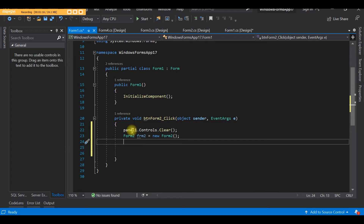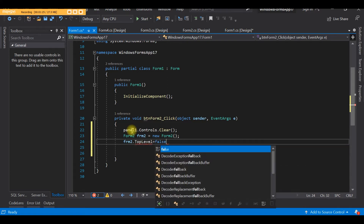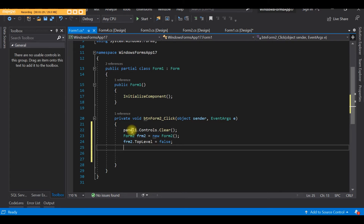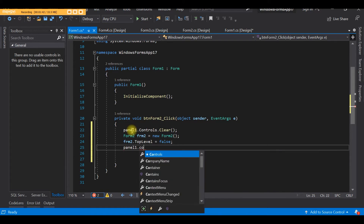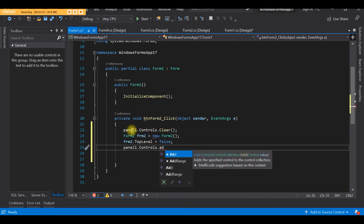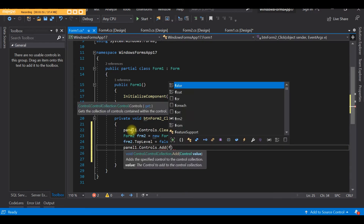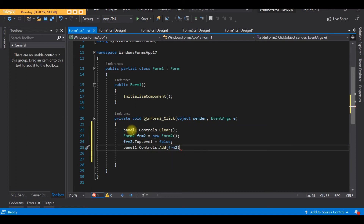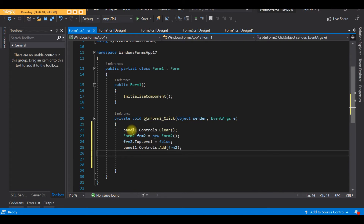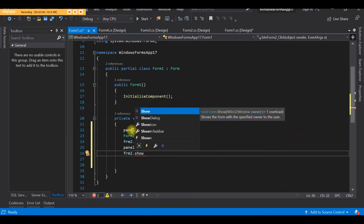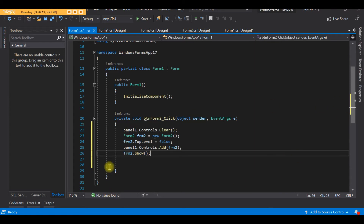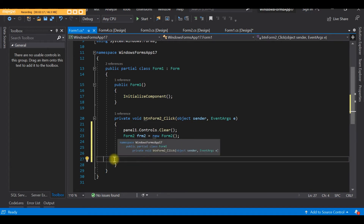Now we have created an object of Form 2. Then we need to set the top level to false: frm2.TopLevel = false. After that, we add this form to the panel: panel1.Controls.Add(frm2). Finally, we show the form: frm2.Show(). This will display Form 2 inside the panel.